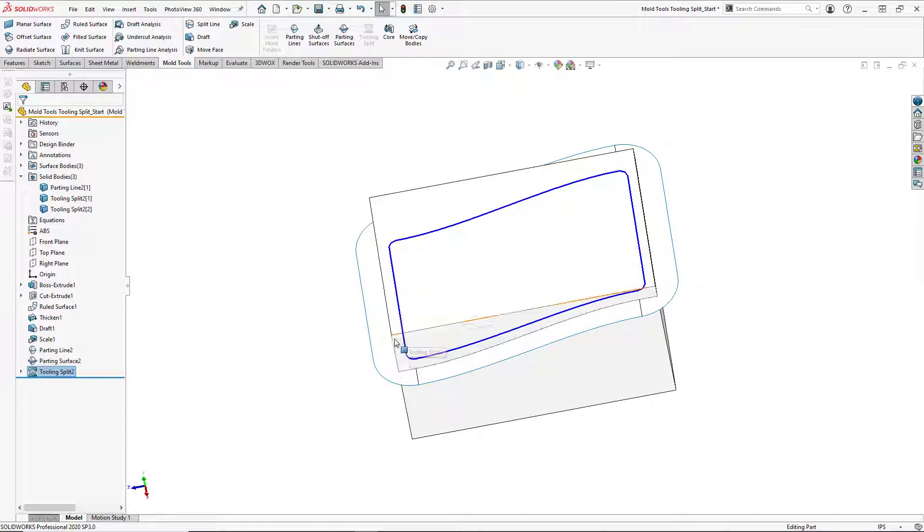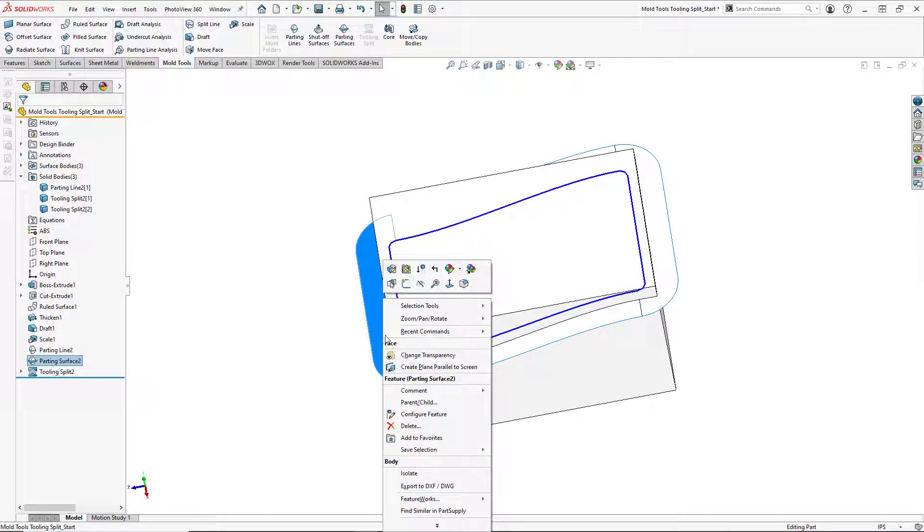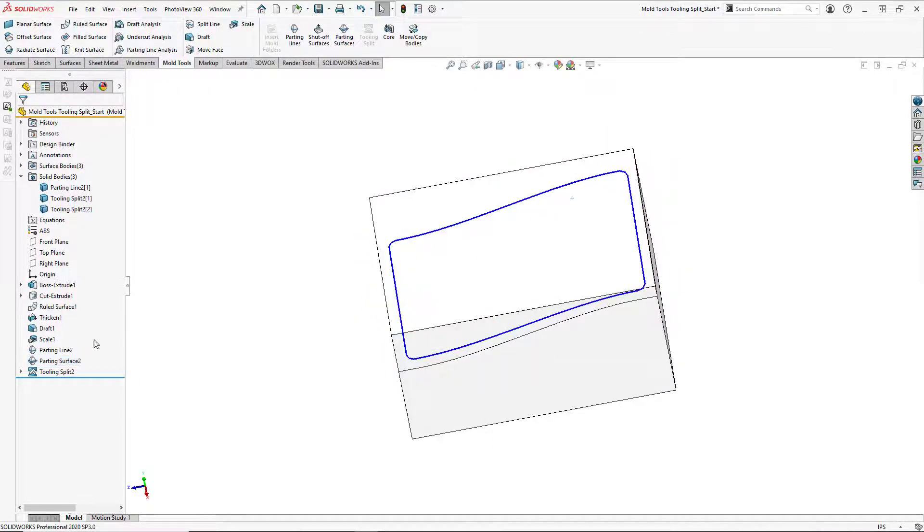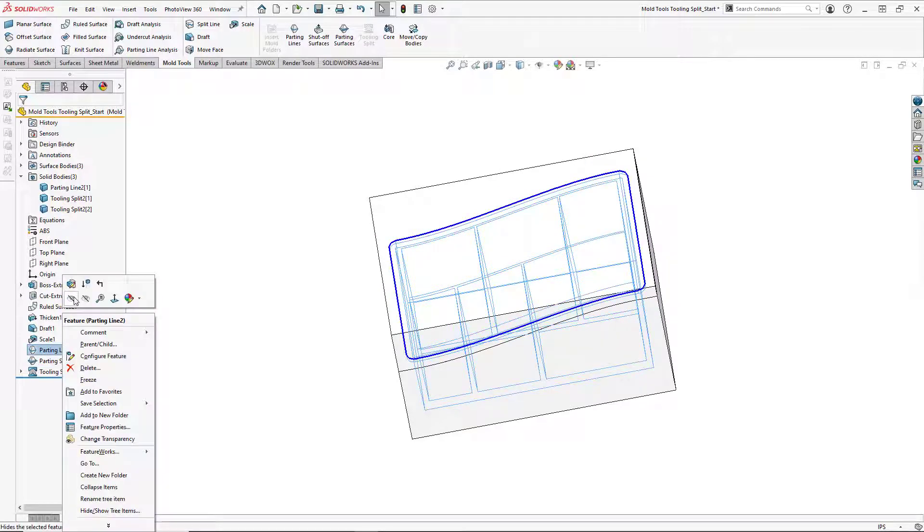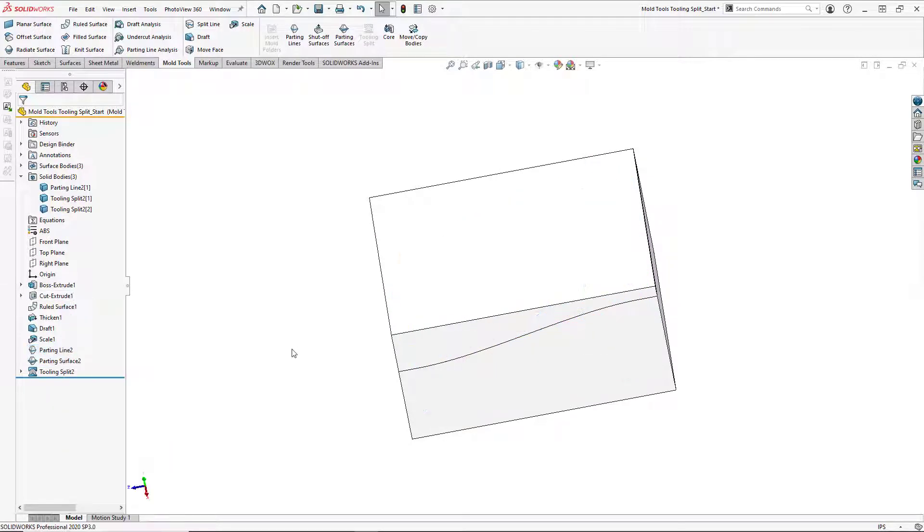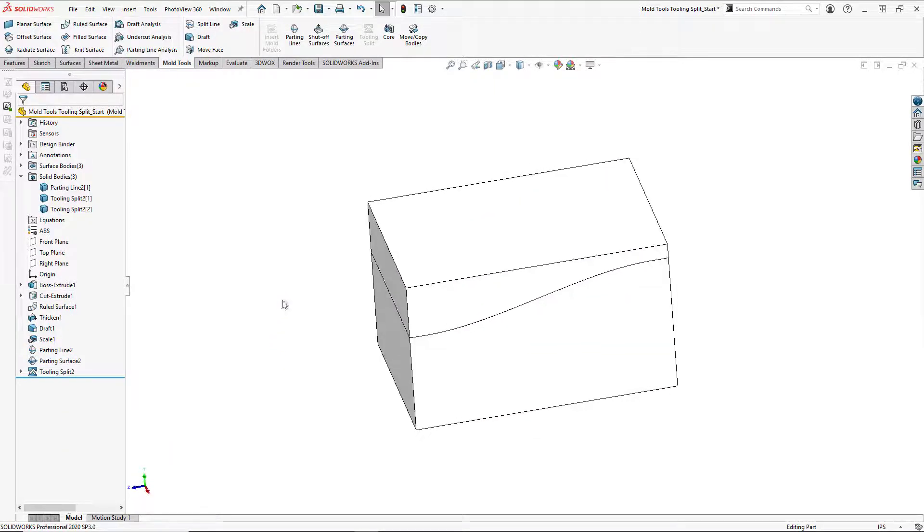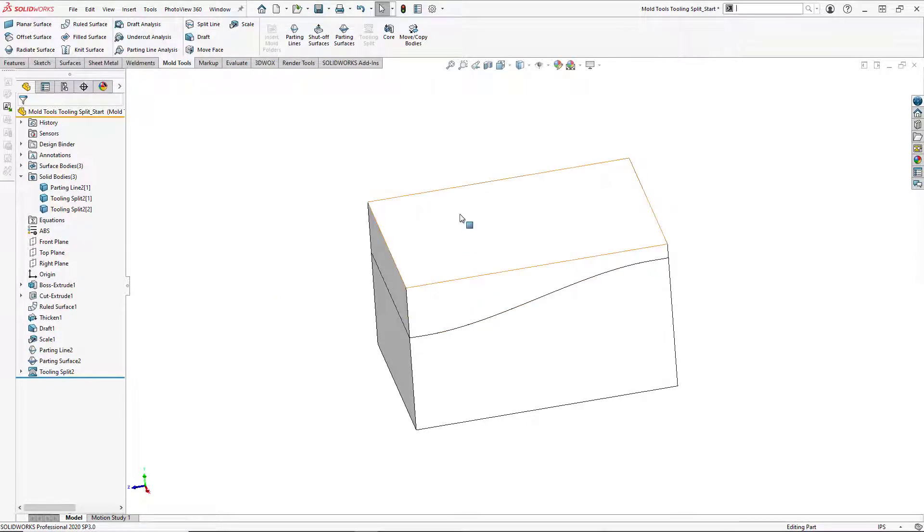Now we will hide our parting surface and our parting line. And we're going to separate out our tooling so you can see the tooling and the part together.